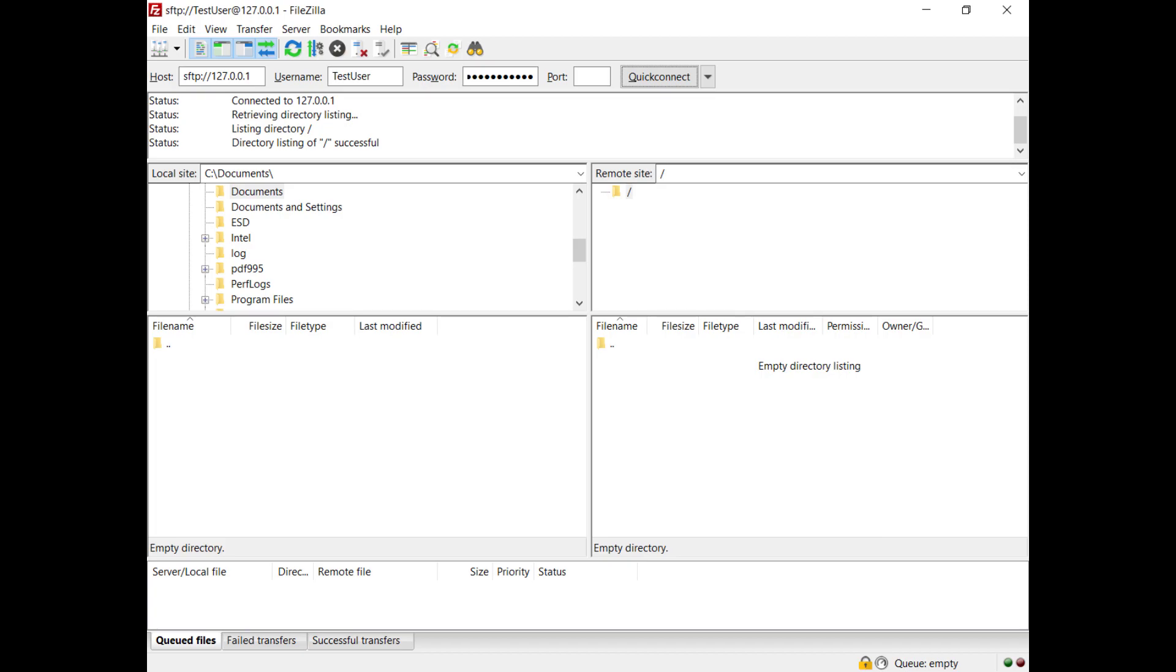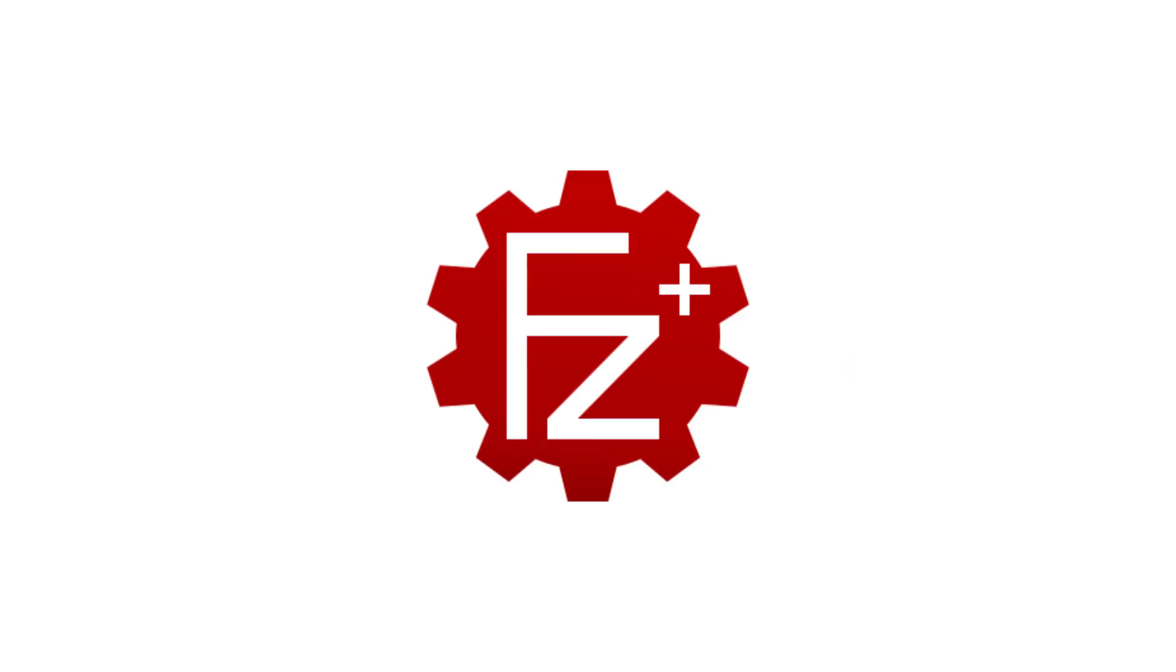In this video, you learned how to install FileZilla server, how to create your first user, and how to connect to the SFTP server.